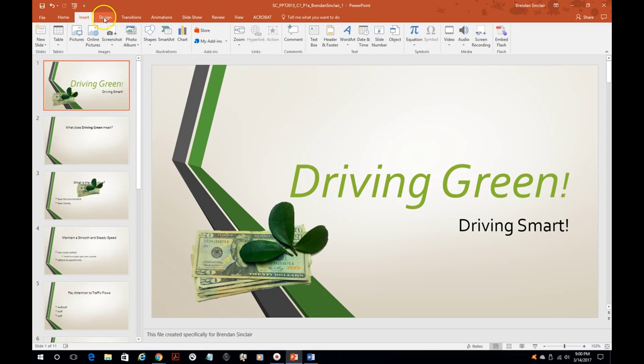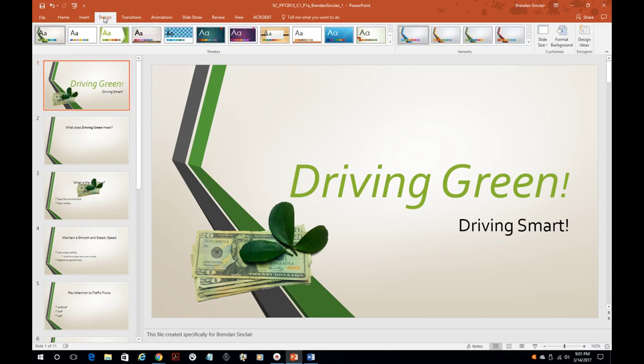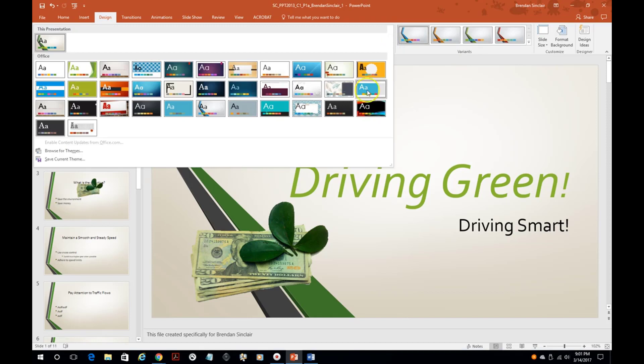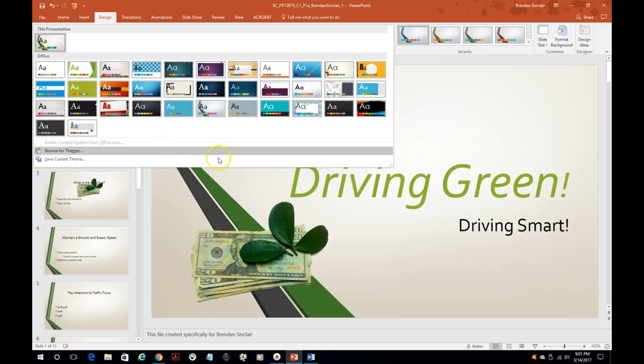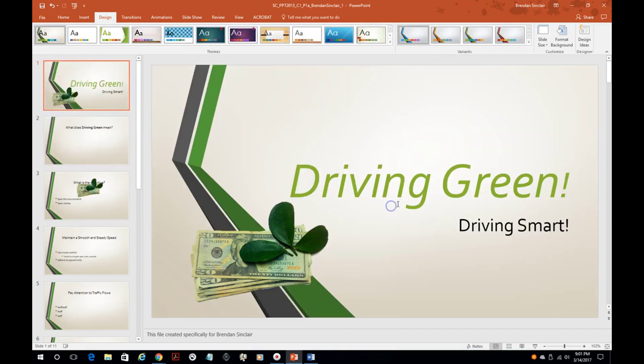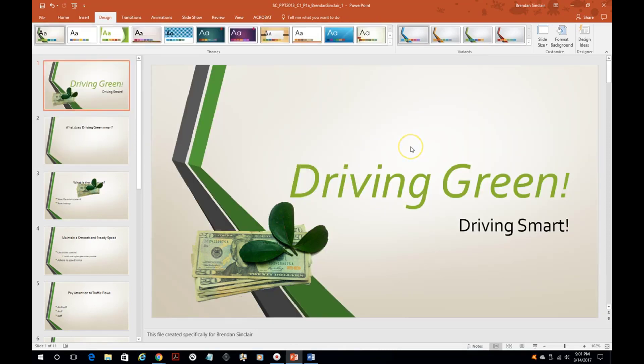First thing we're going to do is go to the design tab here and just briefly review changing the theme of your presentation. So if you wanted to do this frame you could, you could select this or this one. We'll keep what we have.